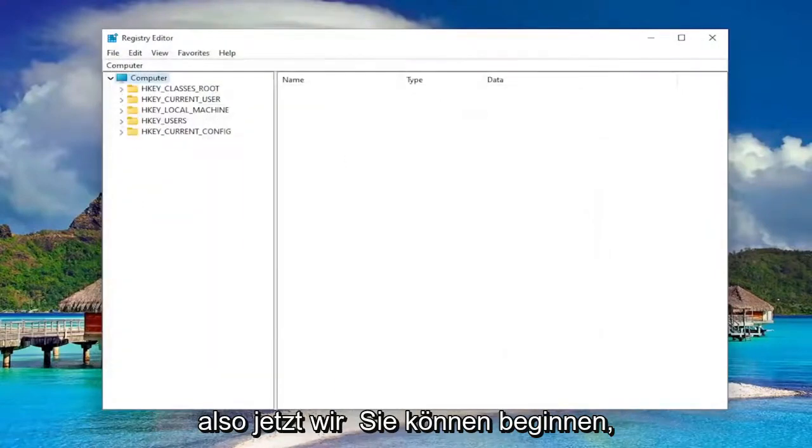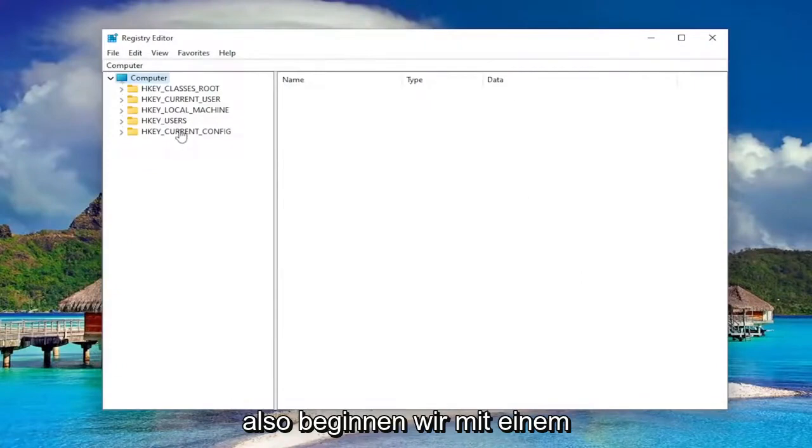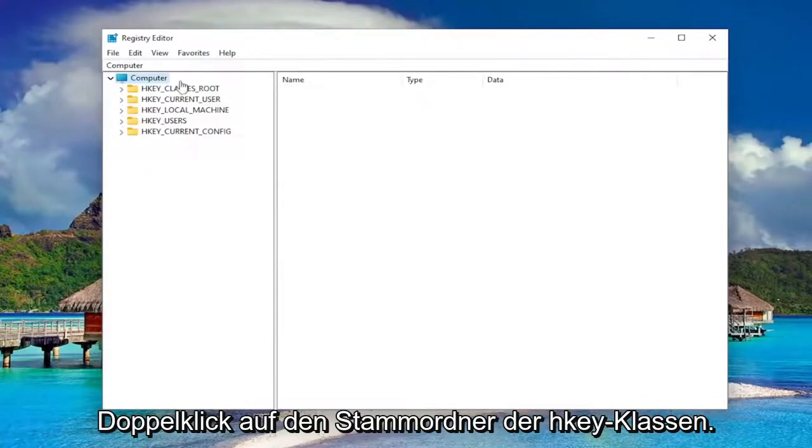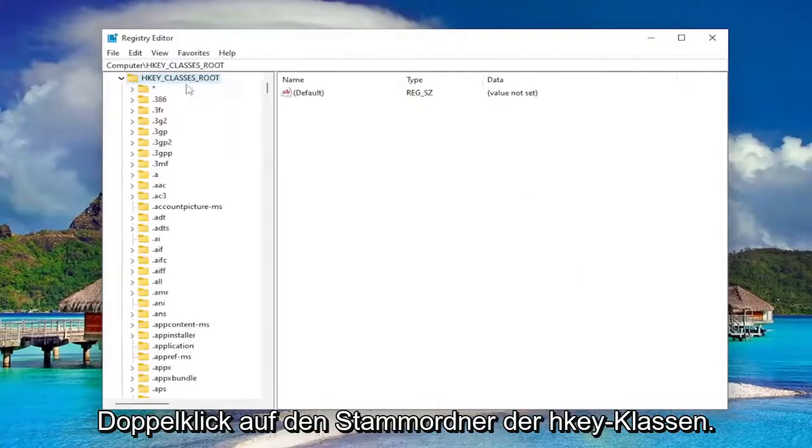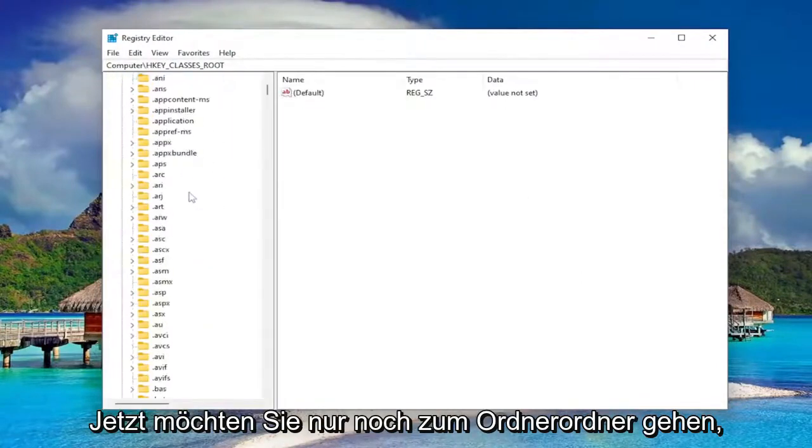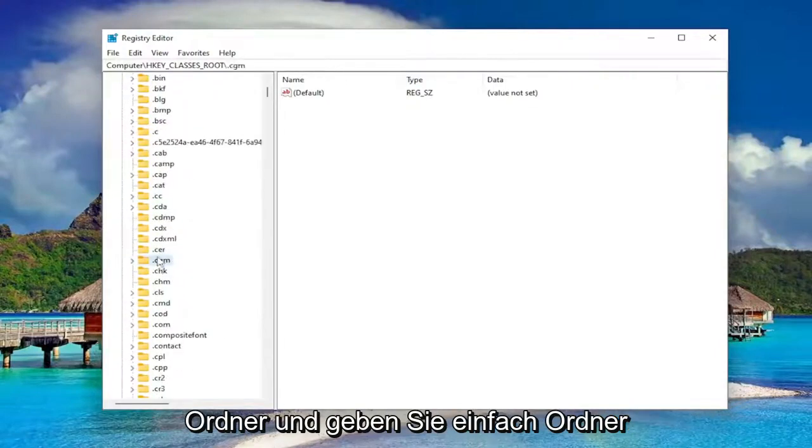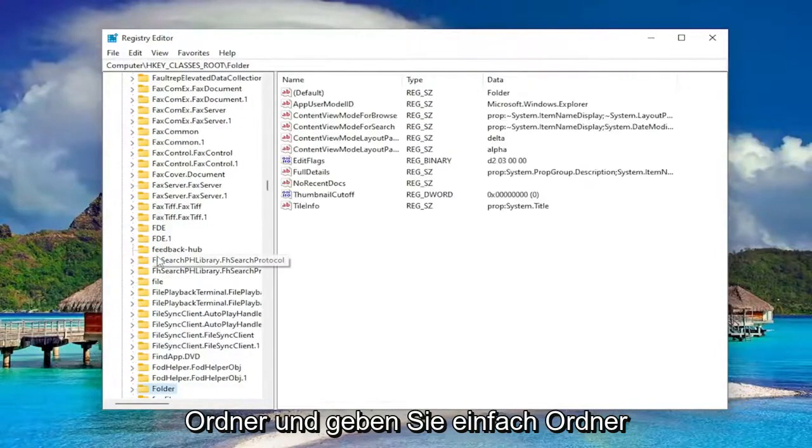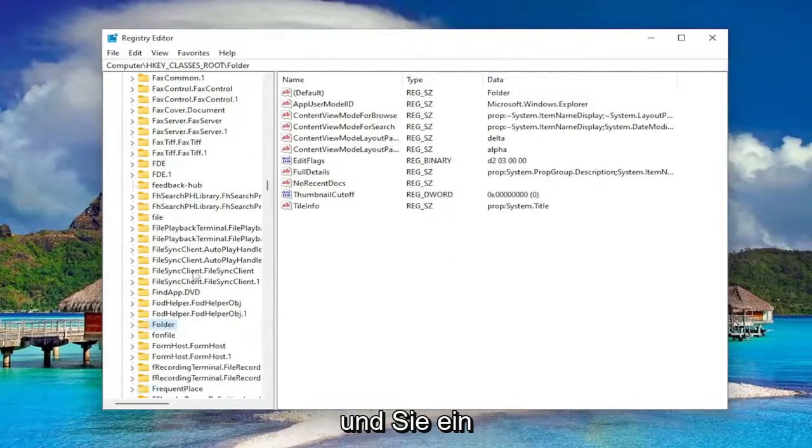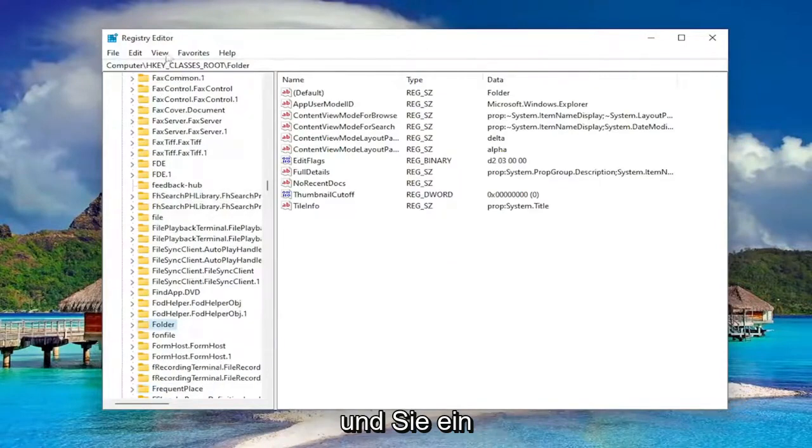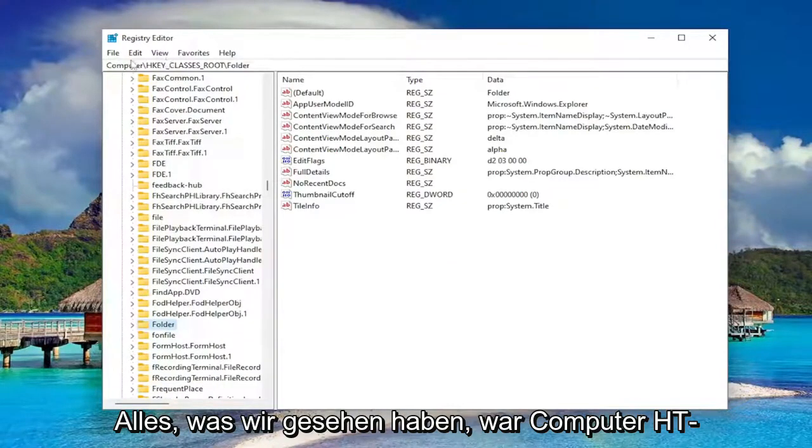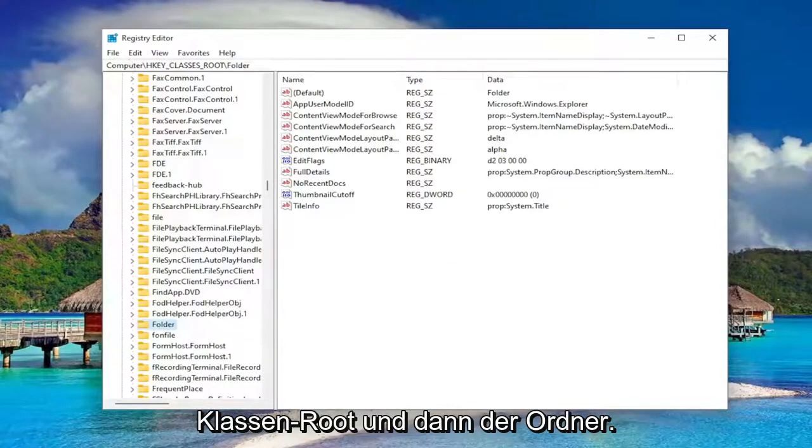So now we're ready to begin. We're going to start off by double-clicking on the HKEY_CLASSES_ROOT folder. And now you just want to go down to the Folder folder. So just click on a random folder in here and just type in folder. And you can see all we went under was Computer, HKEY_CLASSES_ROOT, and then the Folder.